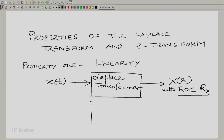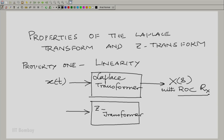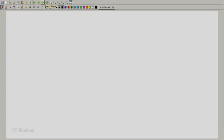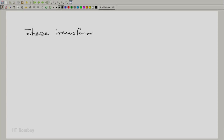Similarly, let us take a sequence and talk about its Z transform as being the output of a Z transformer. It produces X(z) with a region of convergence, script R_X. Of course, here we are talking about two different kinds of regions of convergence. You have seen the kind of region of convergence that a Laplace transform has, and you have seen the kind of region of convergence that a Z transform has.